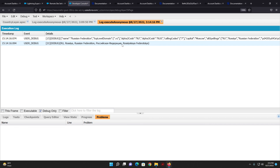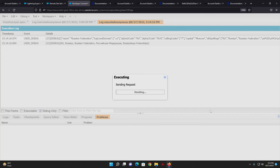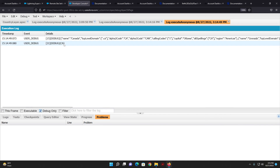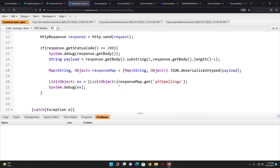I can also change the country name to 'Canada' and call it again. Running debug only — you can see the altSpellings result is just 'CA' for Canada. This is pretty much it for today. I've shown how to make a callout to an external web service via Apex REST callout in Salesforce. In future videos I'll show how to process this data more efficiently. If you have any questions or recommendations, comment below. Goodbye and take care!